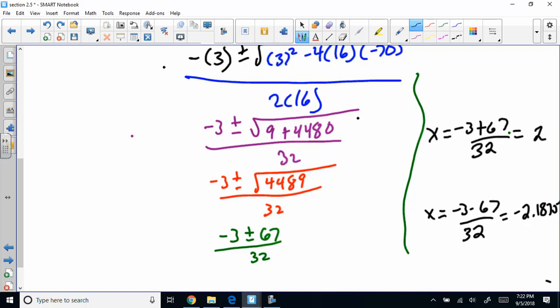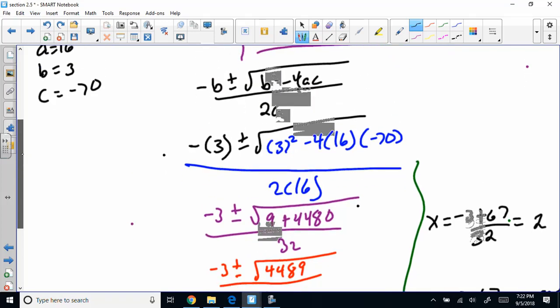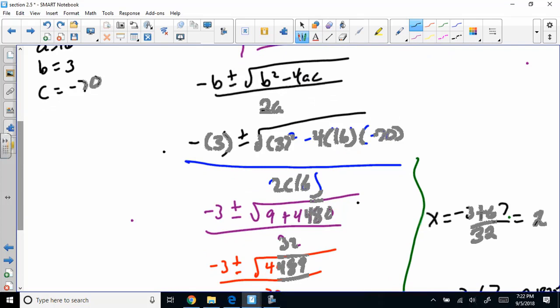You get two answers because it's a polynomial with a degree of 2. But this is a contextual problem — we can't have negative time. So we discard the negative answer, and the positive answer is 2 seconds. It takes 2 seconds for the object to fall 70 feet. You can never have negative time in a word problem context.